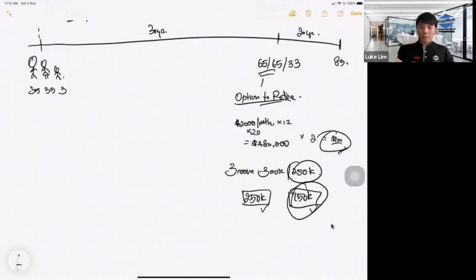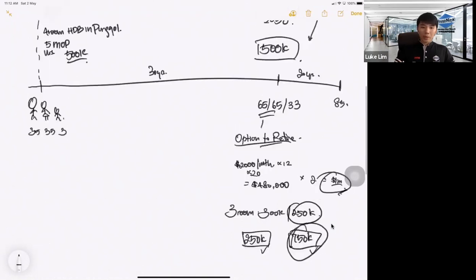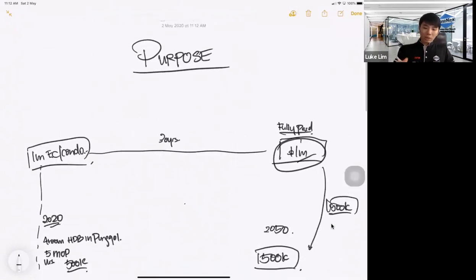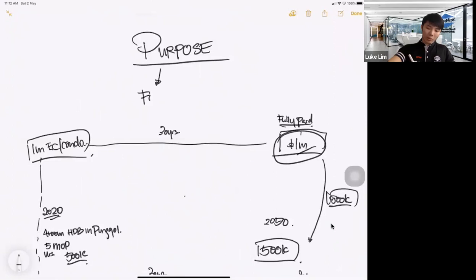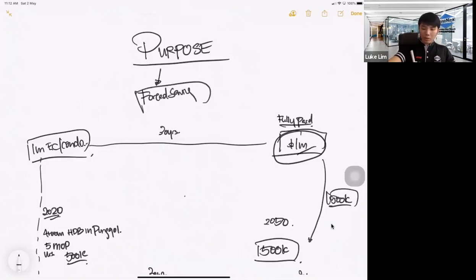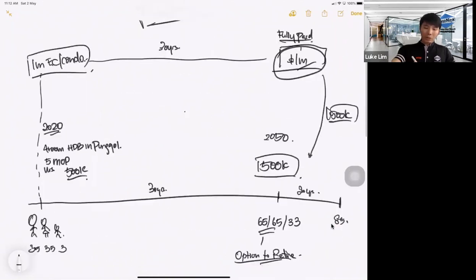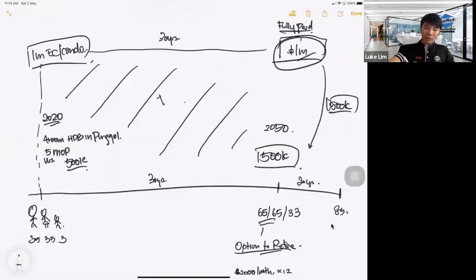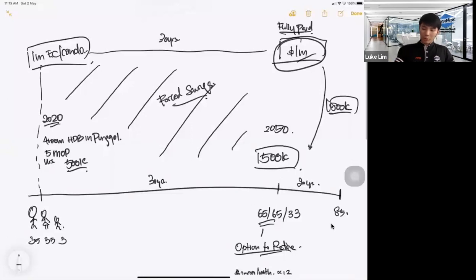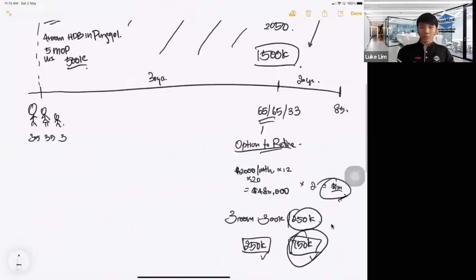For me, I would choose the $750K definitely. So this is the point I'm trying to illustrate. So this purpose is actually what we call forced savings. Forced savings for retirement because the money you put inside here are all your forced savings. So the next time you can cash out to retire.